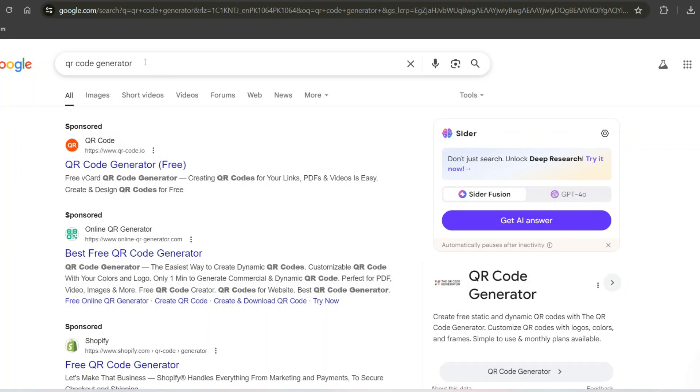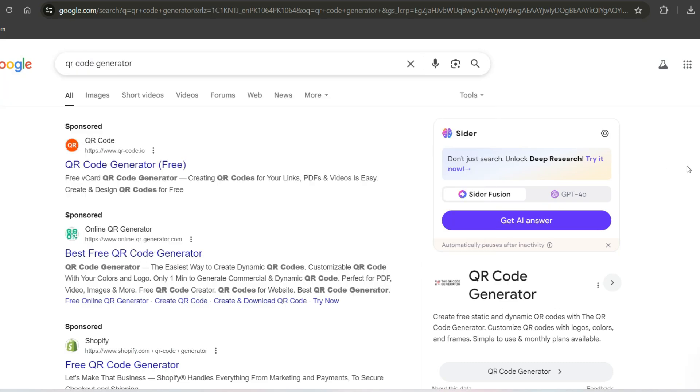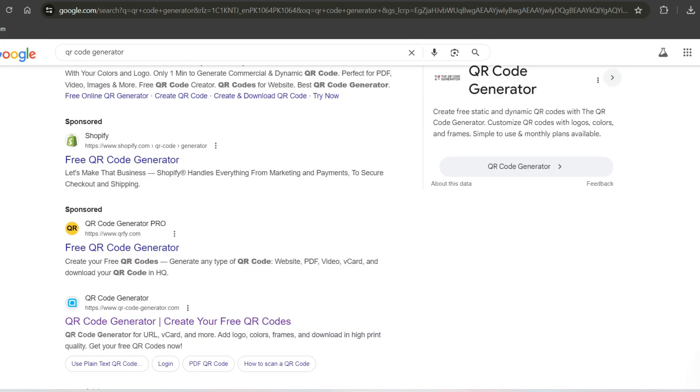First, open your browser and go to Google. In the search bar, type QR code generator and hit enter.